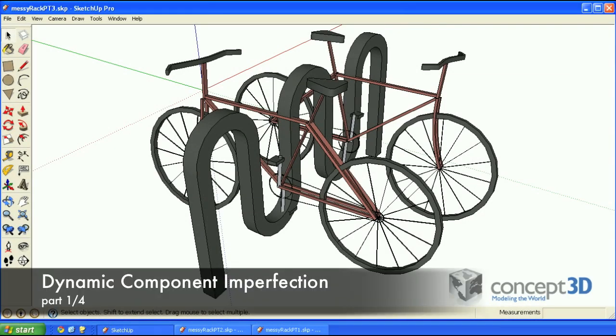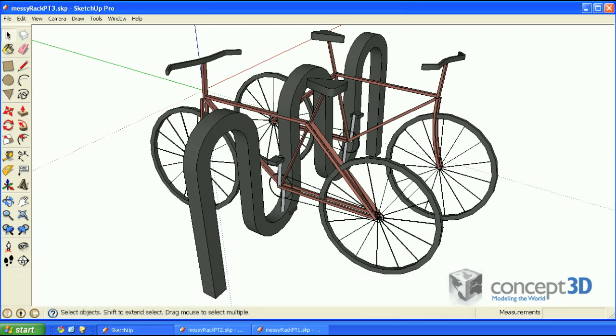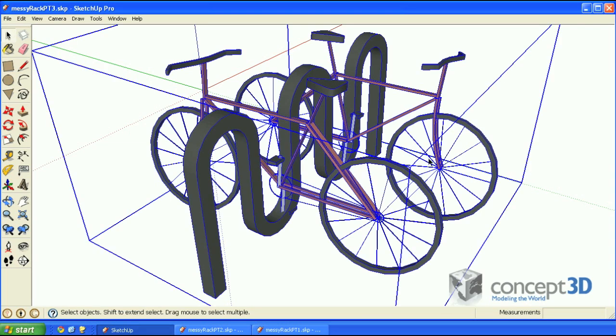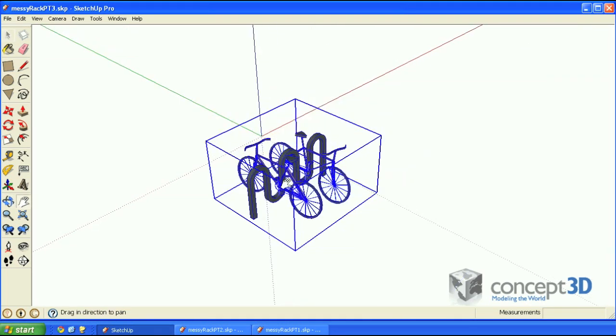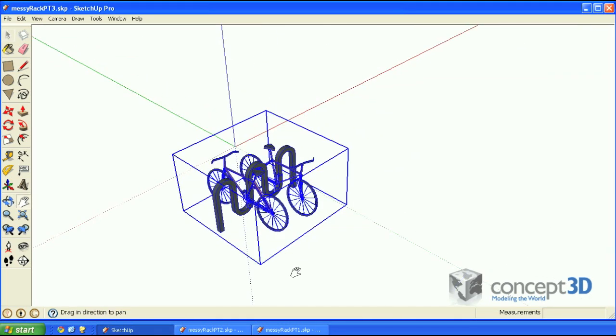Hi, this is Matt Chambers on behalf of Concept3D. Today I'd like to show you how to author an imperfect dynamic component, in particular this imperfect bike rack dynamic component.